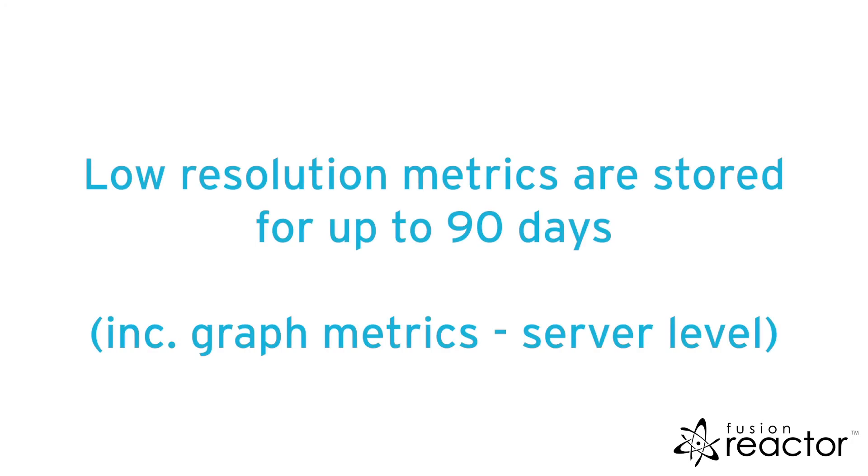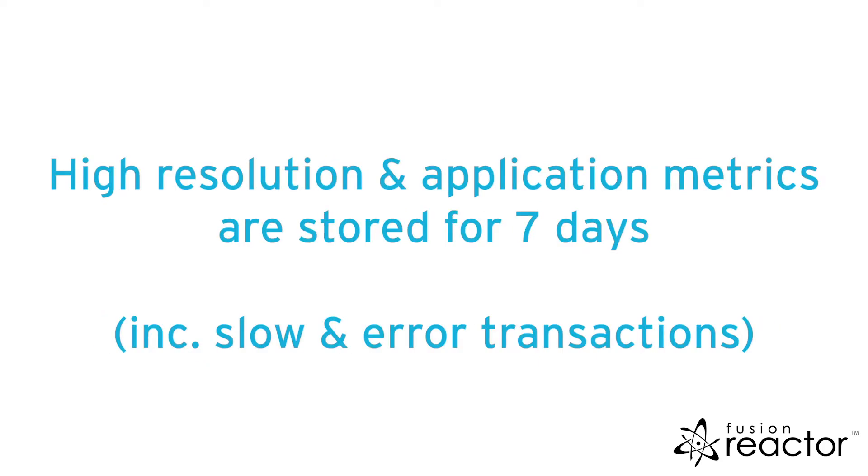Low resolution metrics in cloud are stored for 90 days. This includes all graphed metrics on the server level. High resolution and application metrics are stored for seven days.